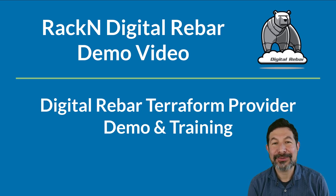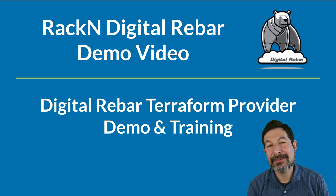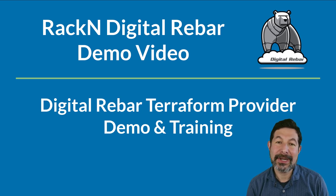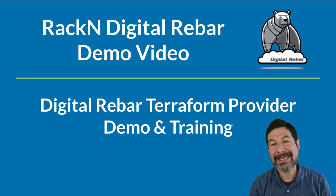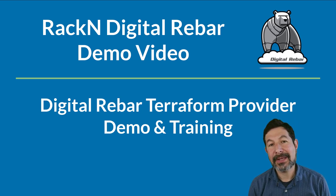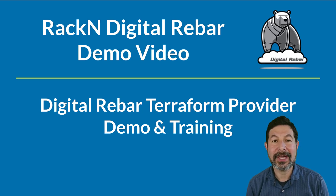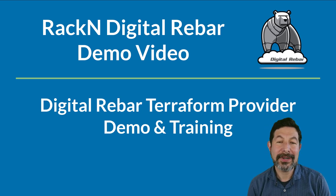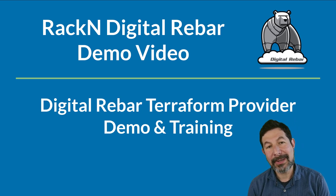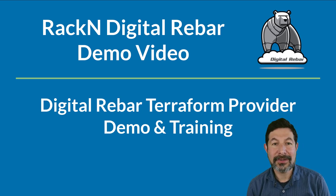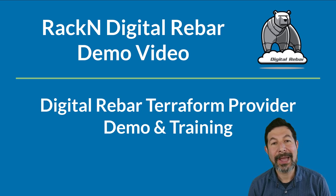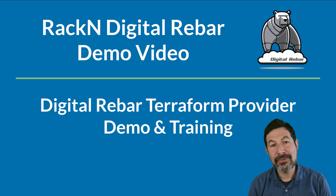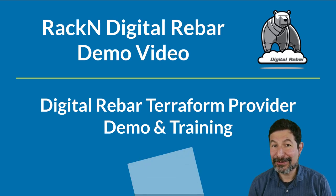Hello, I'm Rob Hirschfeld, CEO and co-founder of Rackent, and this video is about training for the Digital Rebar Terraform provider. We've recently updated this provider and put it into the Terraform community, so it is very easy to download and retrieve if you need to run any Terraform operations on bare metal or any other type of infrastructure that Digital Rebar manages. This video will show you how to test, run, and use that Terraform provider, and it's very simple.